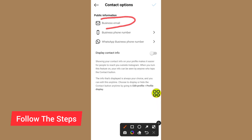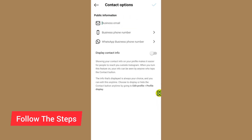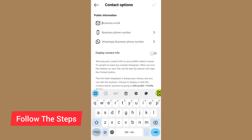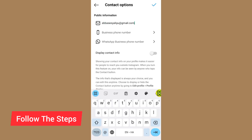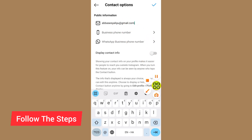Now tap on Business Email and type in the email address that you want people to contact you with. Go ahead and type your email address.